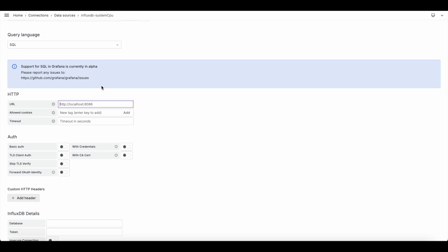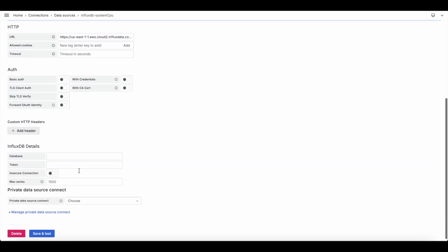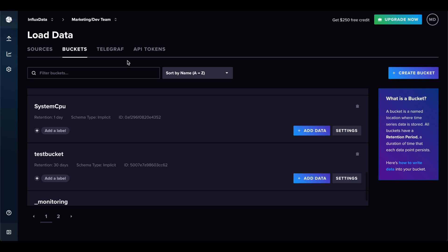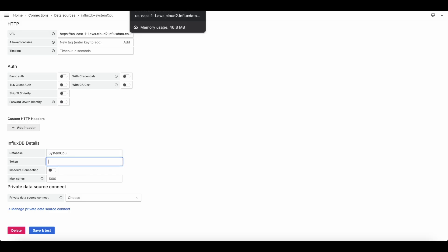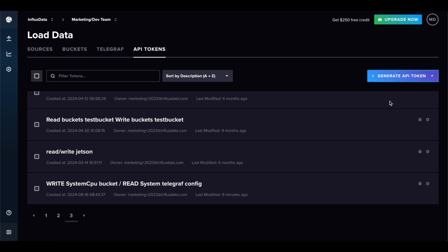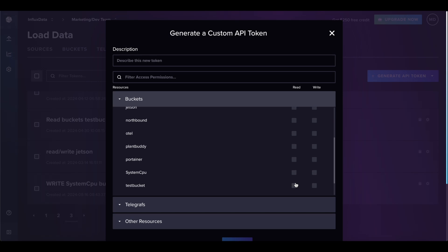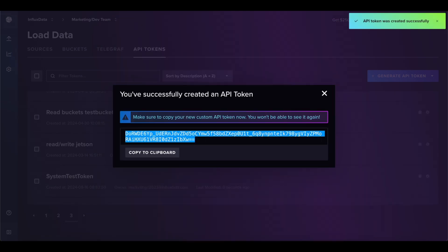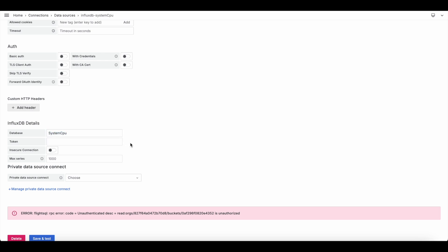Give it your URL — not the full URL; remove everything after the slash so it looks like the base URL. Then give it the database name, which is your bucket name, and a token for reading. I'll create a new custom token, going into my system cpu bucket — I'll call it 'system test token' since I'll delete it after. Copy the token, keeping in mind it will disappear after you've used it.